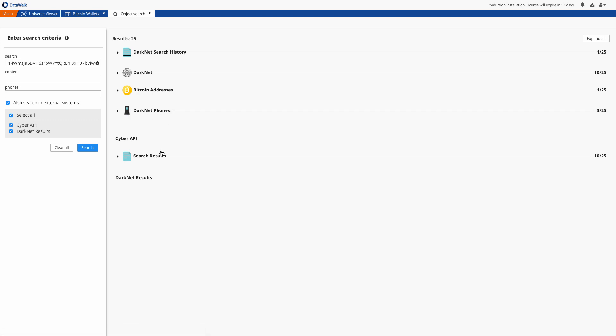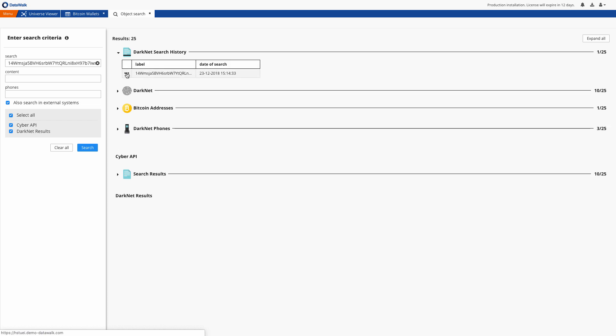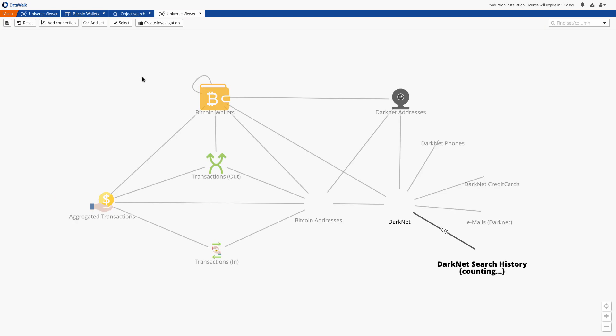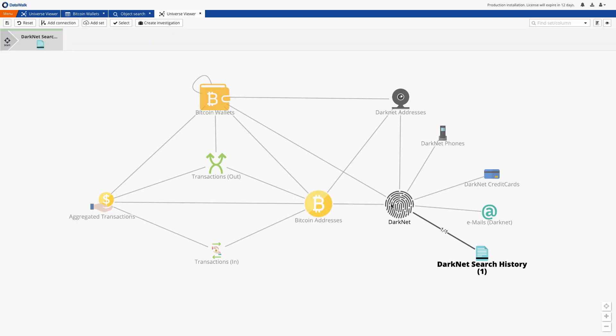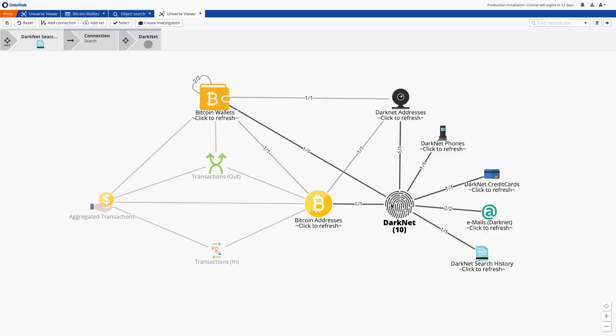There are various ways we could proceed and in this case we choose the darknet history record and open our result on the DataWalk universe viewer. We instantly see that this specific bitcoin address is related with 10 darknet records. We also see email address and three phone numbers associated with this specific address.